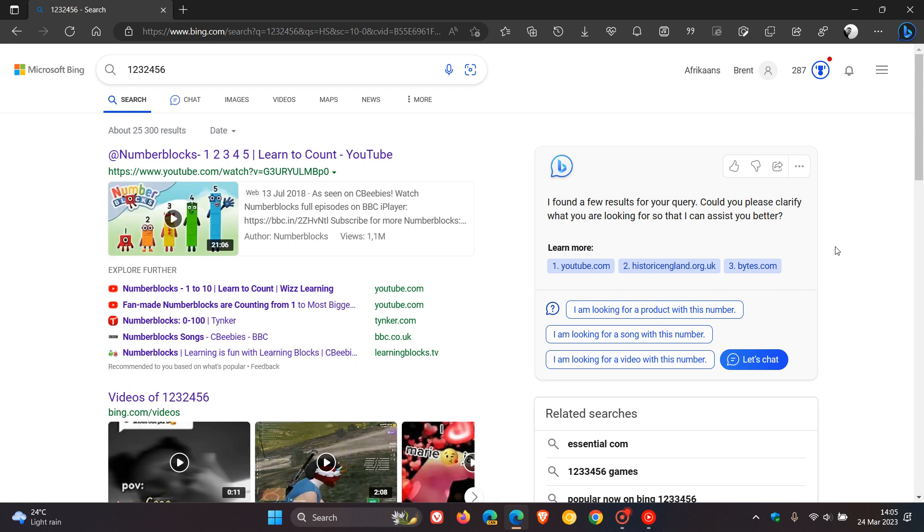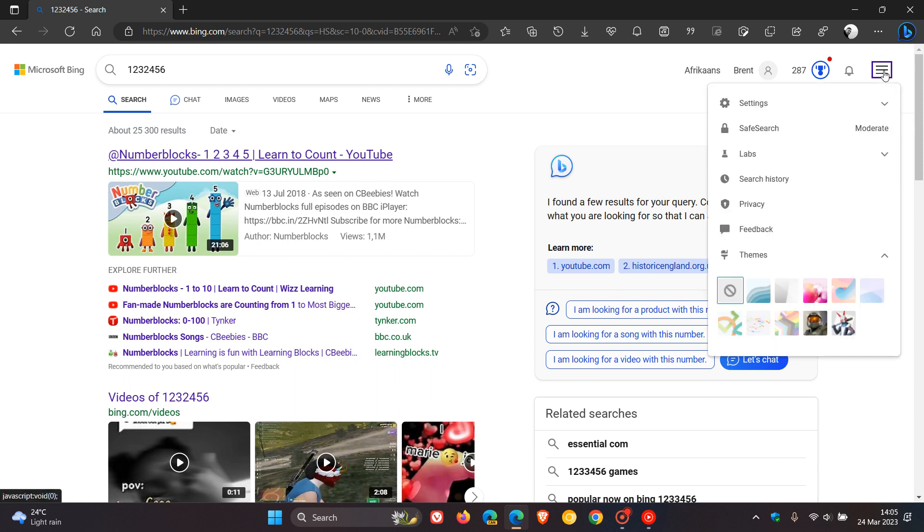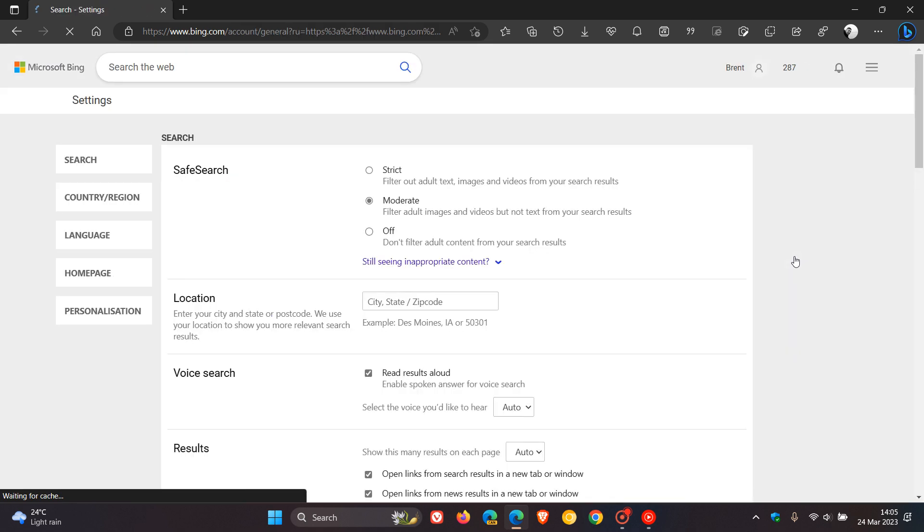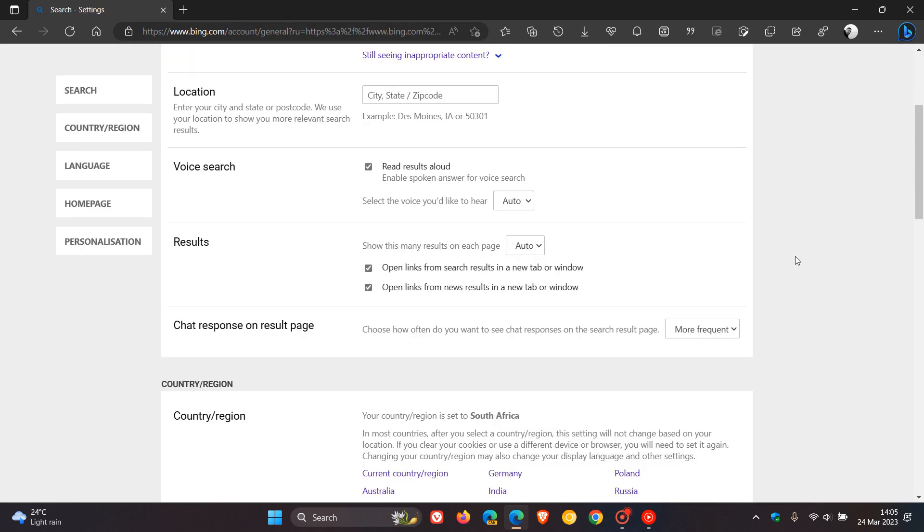So in case you're unaware, to disable this feature appearing, we just head to the hamburger menu, expand settings, click on more, and now you'll see chat response on result page. The description reads, choose how often do you want to see chat responses on the search result page.